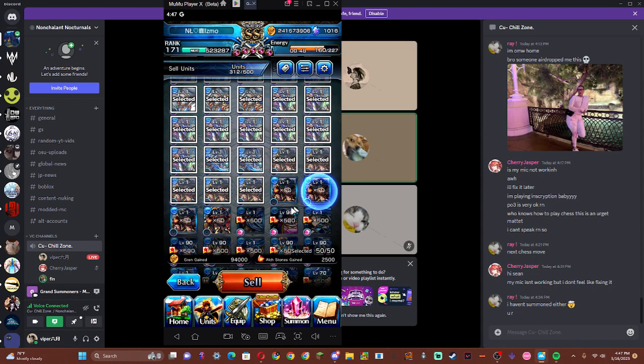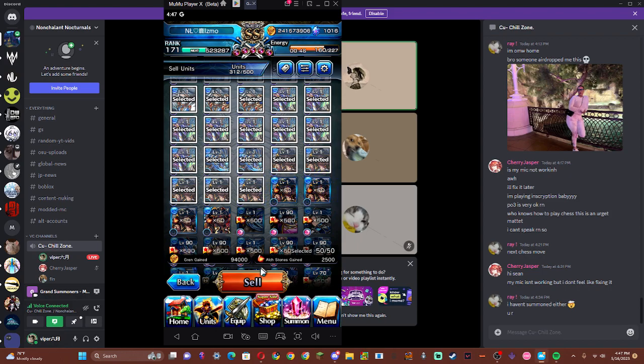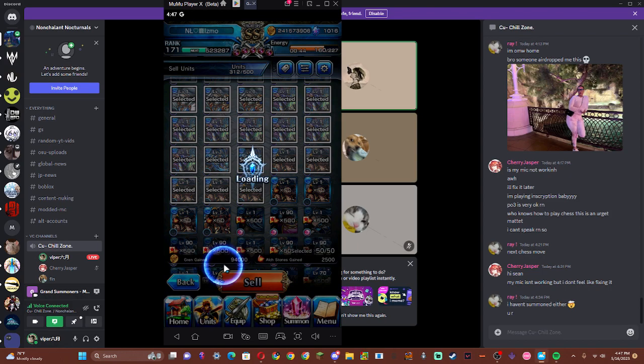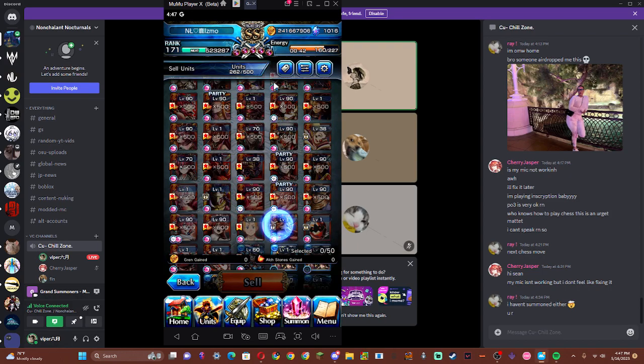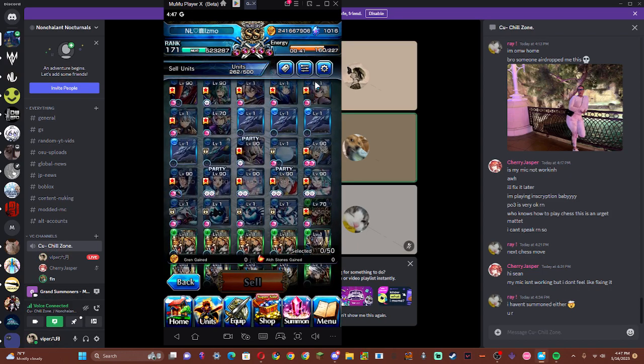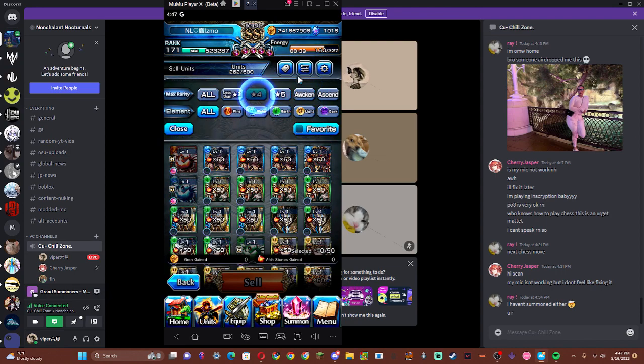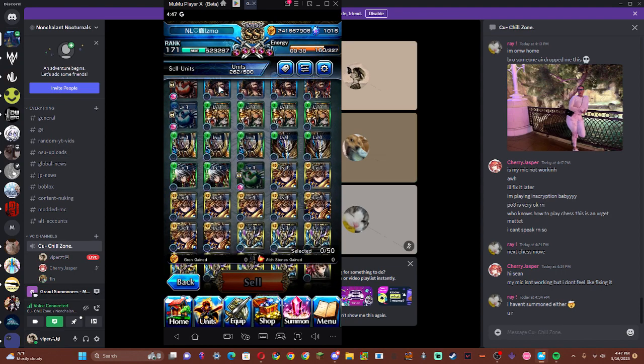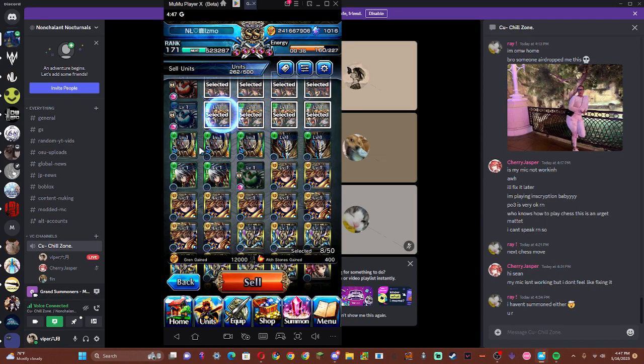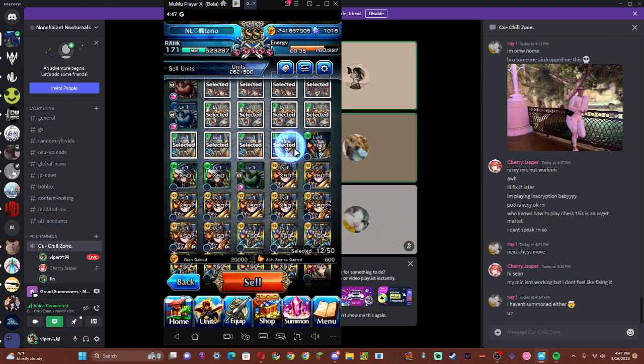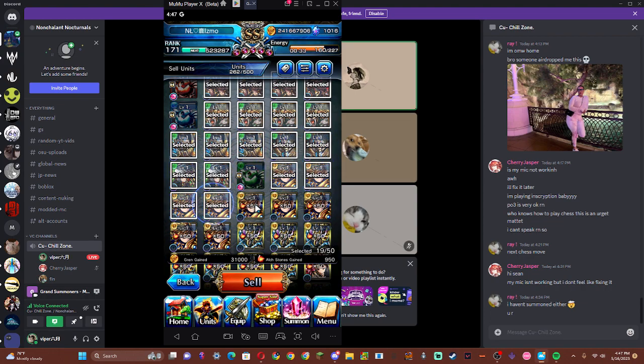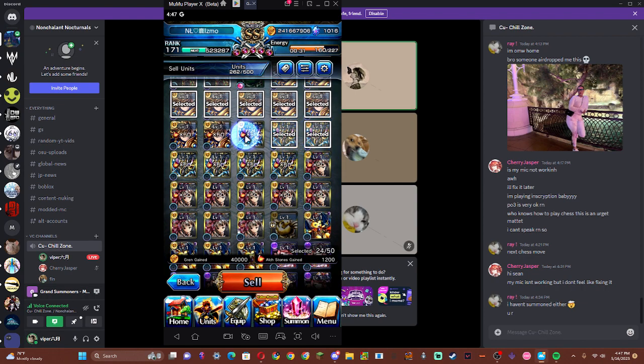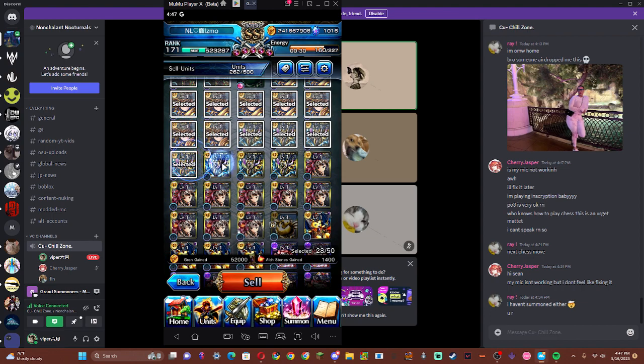Bro's whiffing in Grand Summoners, bro. How is this even possible? Oh I forgot there's a 50 unit limit. Oh my god, they changed the menu too. Yeah, it's so weird. They put the friends list in there.